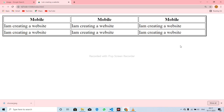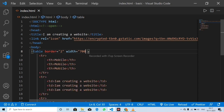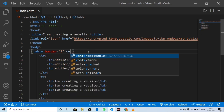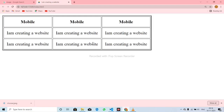The next step is cell padding. Cell padding is added to the CSS. We will differentiate the padding — padding is added to the gap.